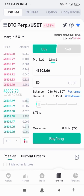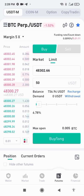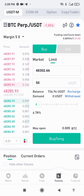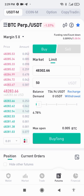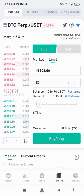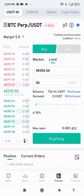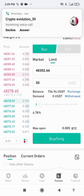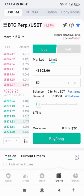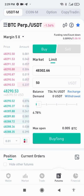Here we have buy and sell. Buy means we are going long — we are predicting that BTC is going to go higher in price. Short means we are predicting that BTC is going to come down in price. In futures trading you have two sides — you can make profit when the price is going down and also when the price is going up. This is unlike spot trading where you only make profit when the price goes up.